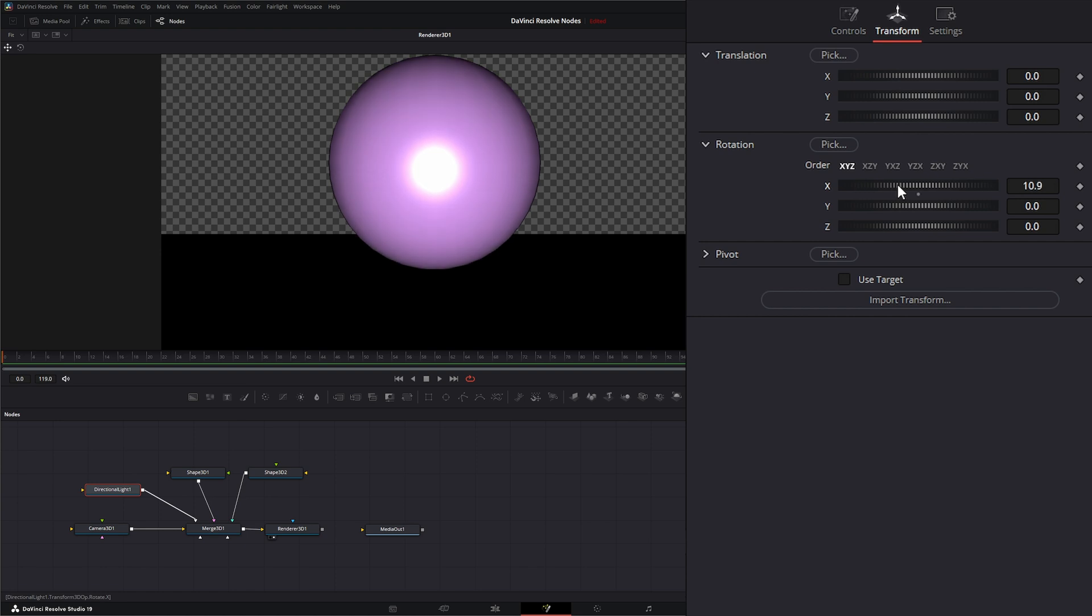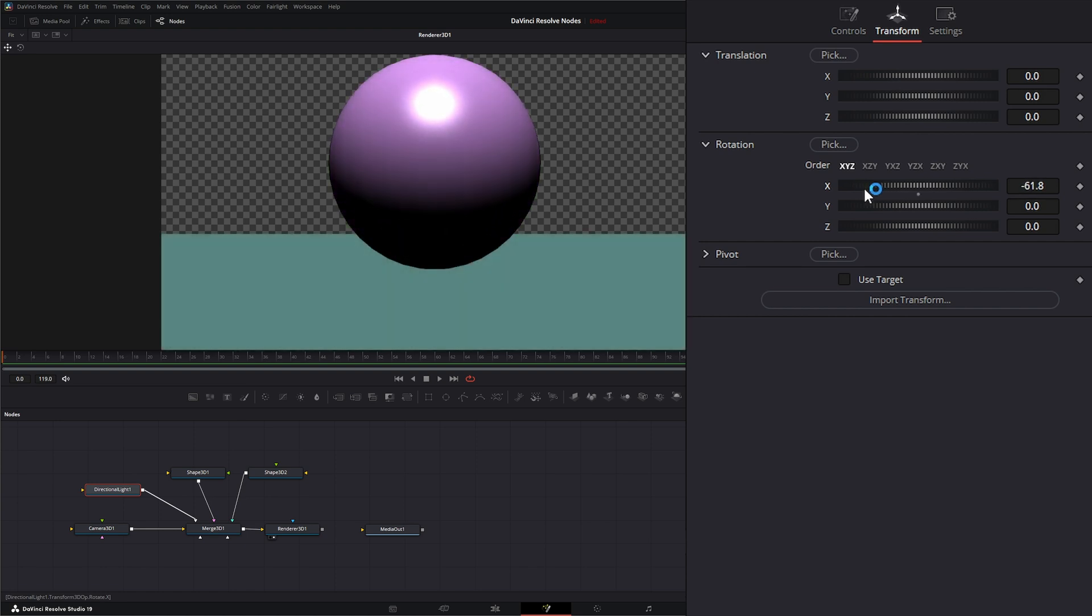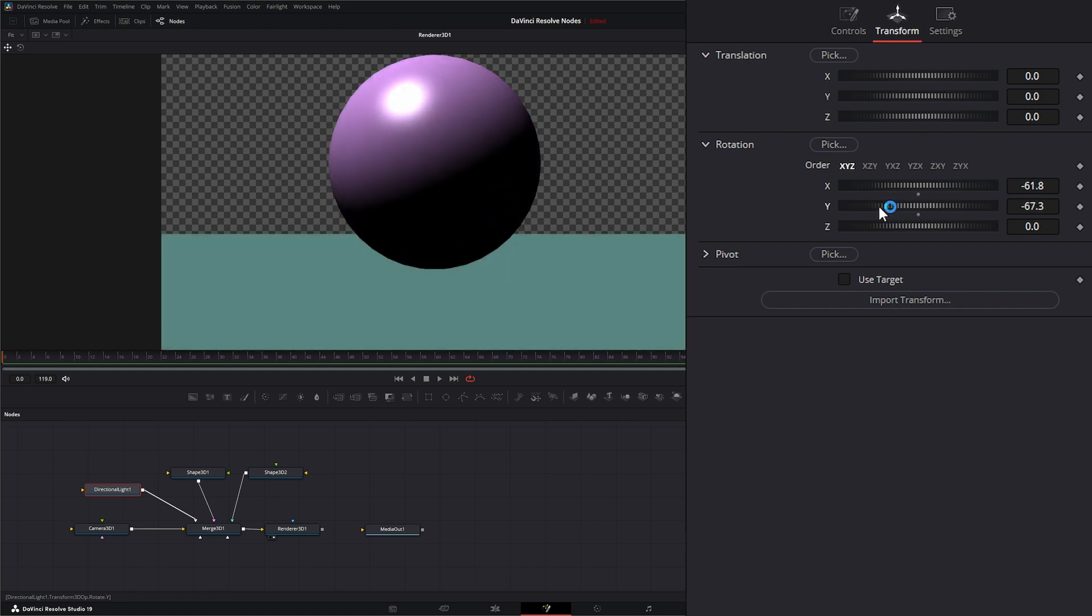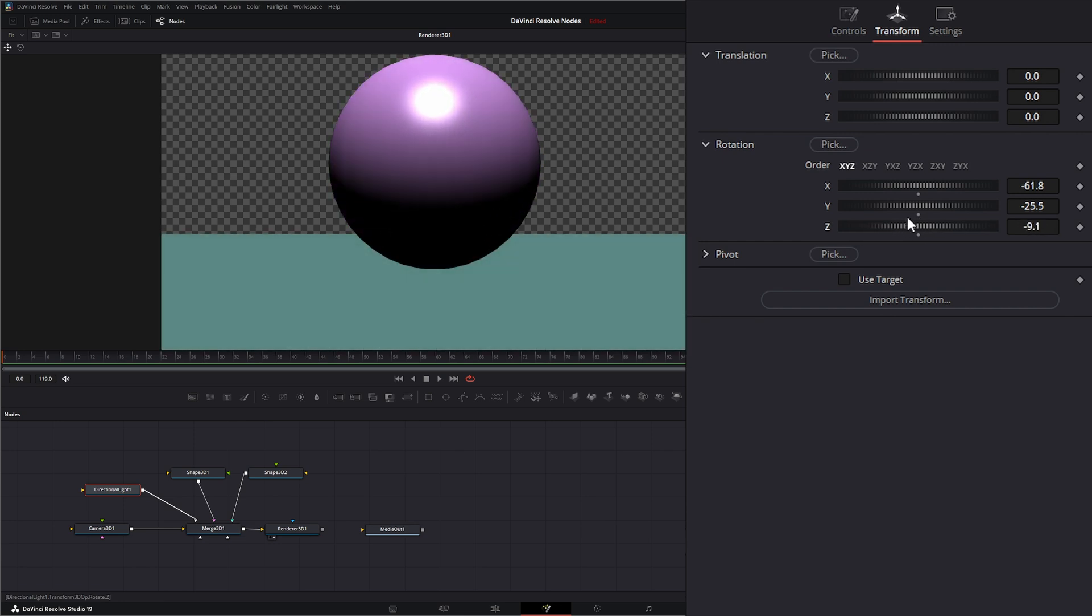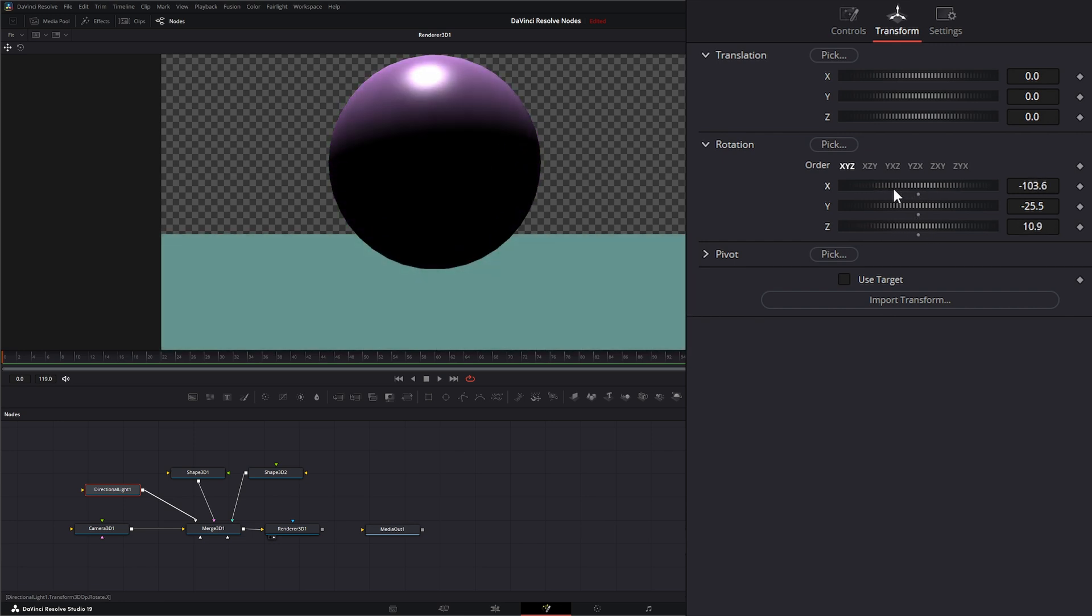If I change my X, my Y, and my Z rotation, it'll change the direction of the light. Let's go ahead and change this so we're getting some shadows.